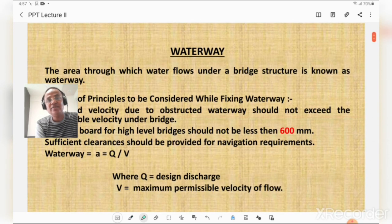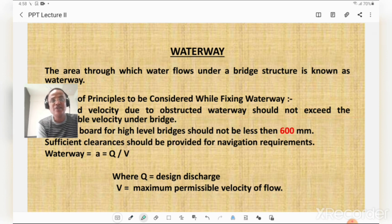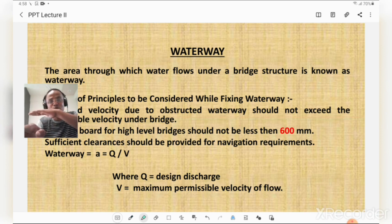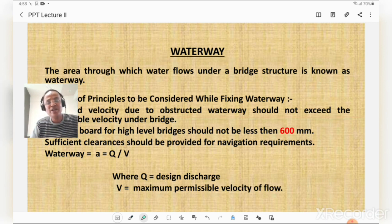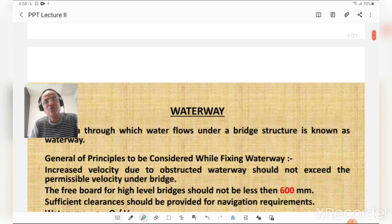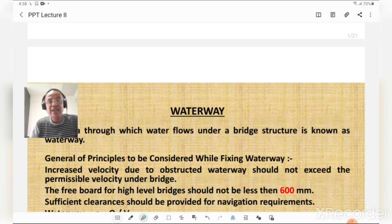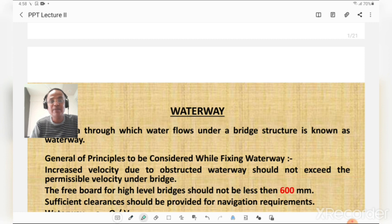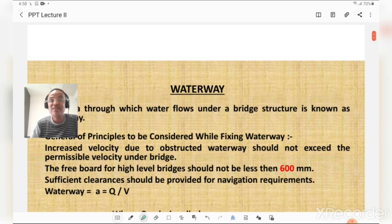What is the waterway? The area through which water flows under a bridge structure is known as a waterway. The general principles to be considered while fixing the waterway: the increased velocity due to the obstructed waterway should not exceed the permissible velocity under the bridge, and the freeboard for high-level bridges should not be less than 60 centimeters or 600 mm.